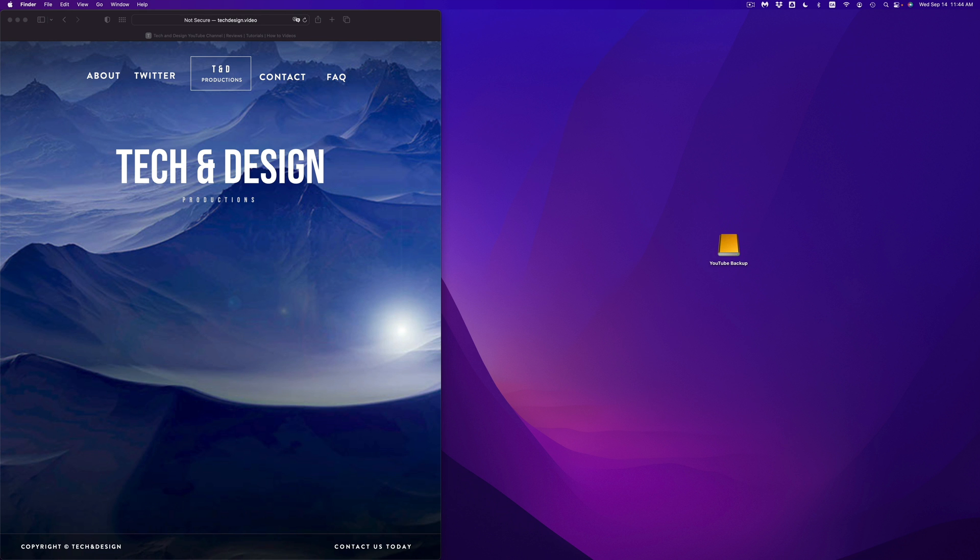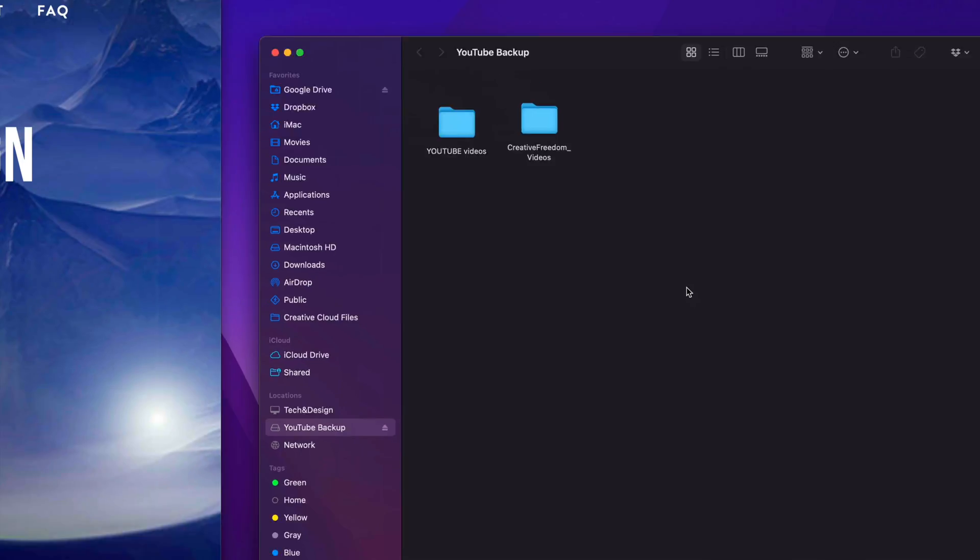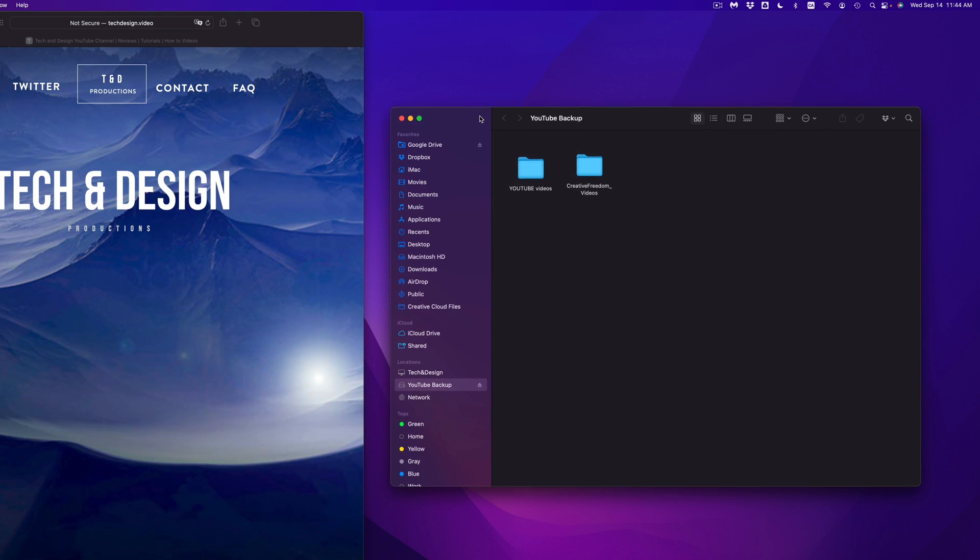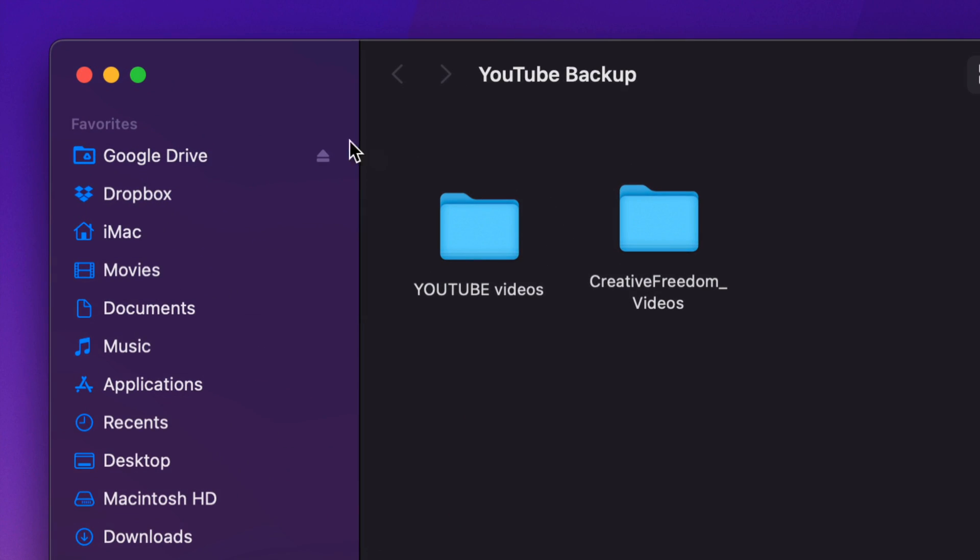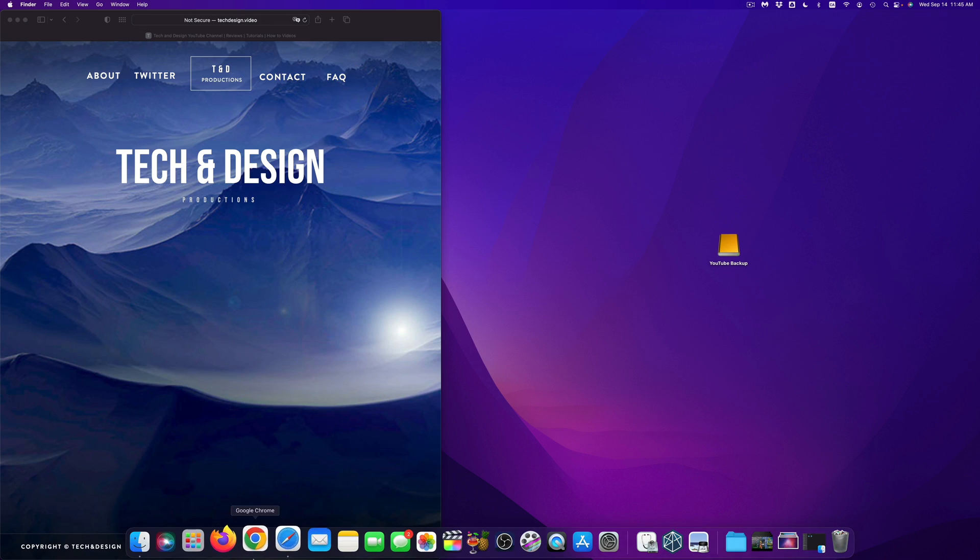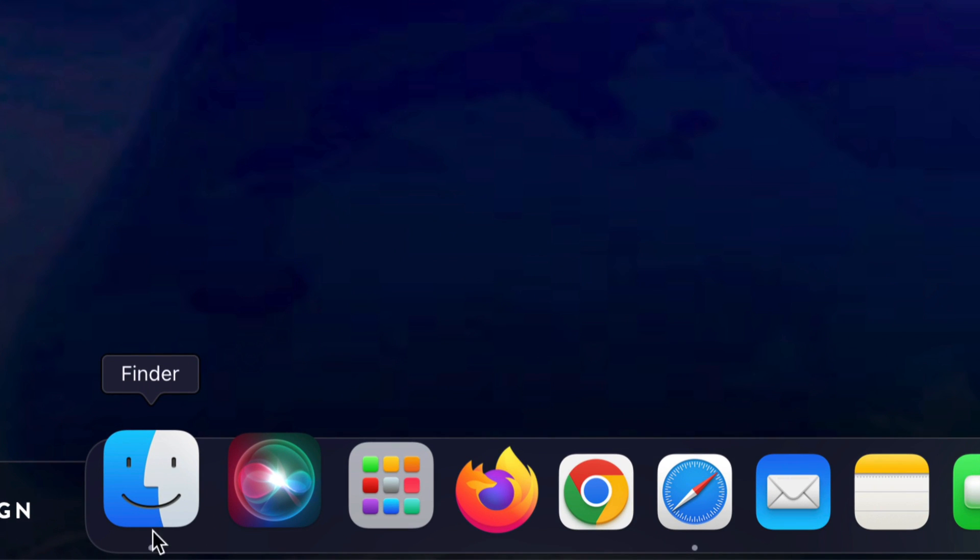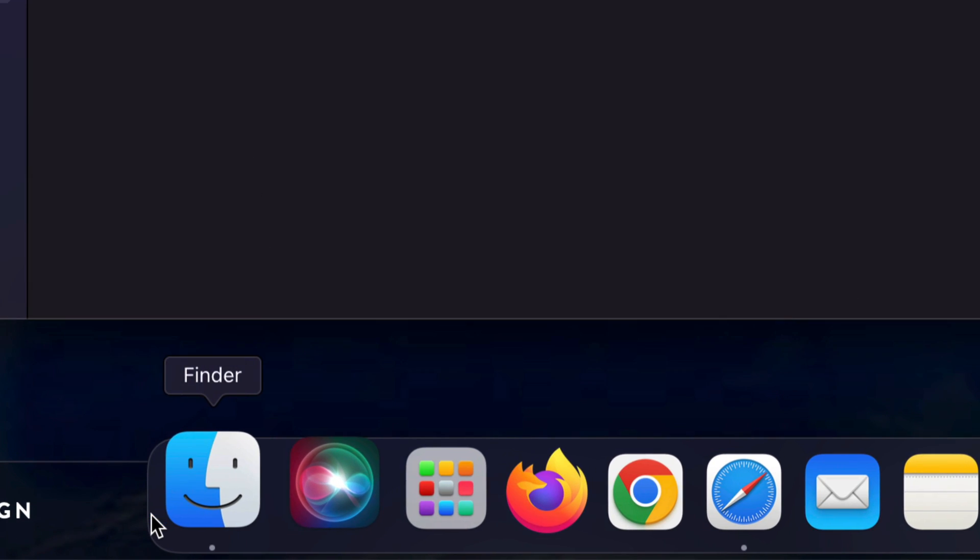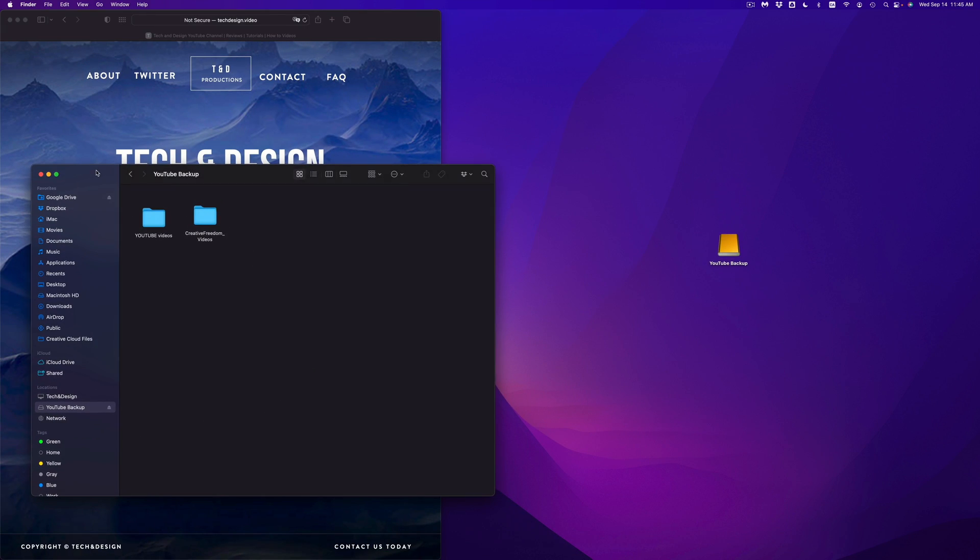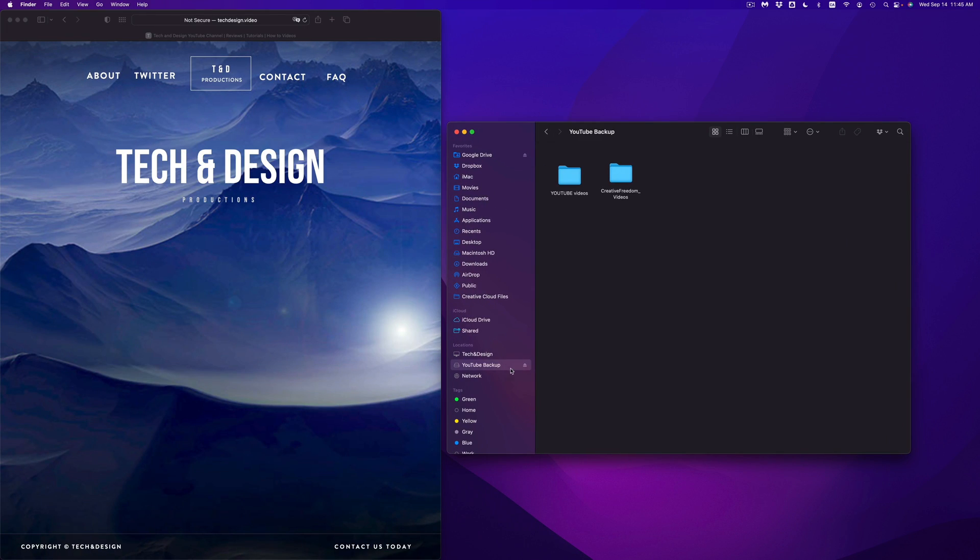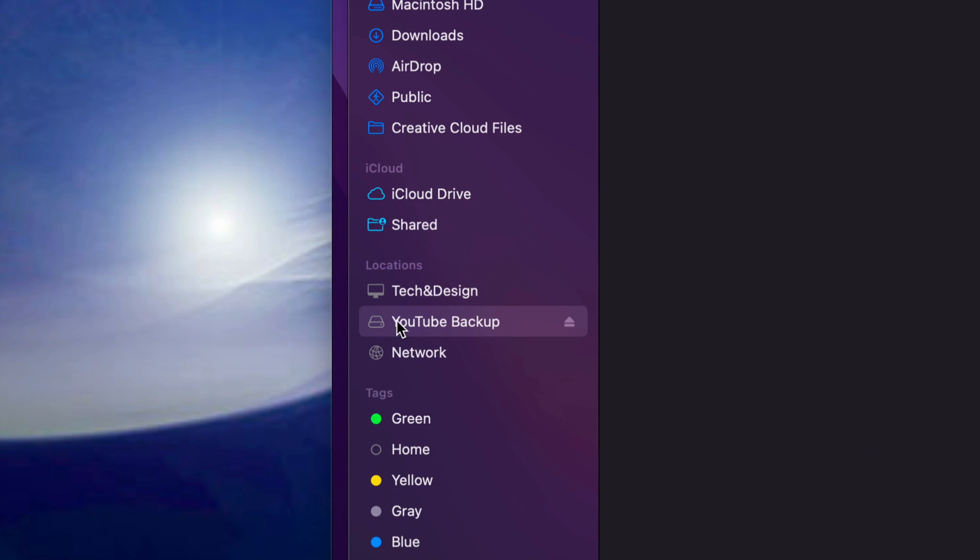So right here is my external hard drive. I can just double click on it, it's going to open up. Now let's say you don't see this icon in your desktop. Don't worry about it, just go right into your Finder, open that up. Once you open that up, you're going to see locations, and under locations you're going to see YouTube backup.